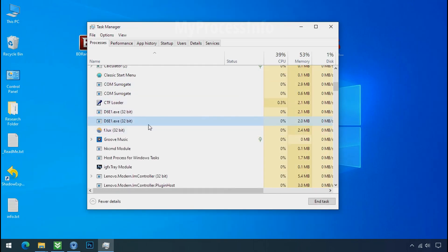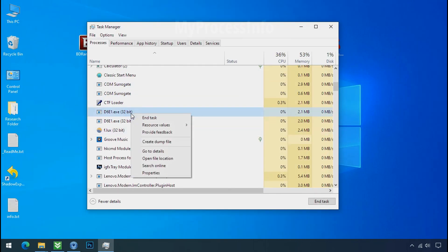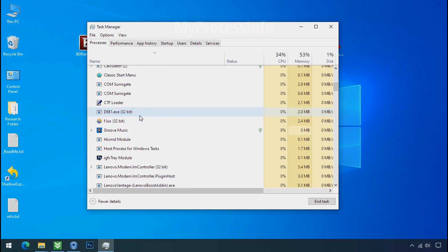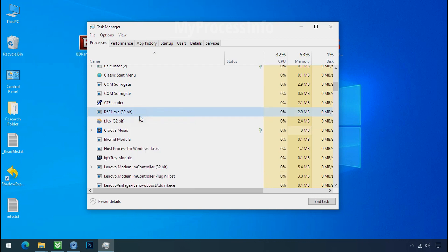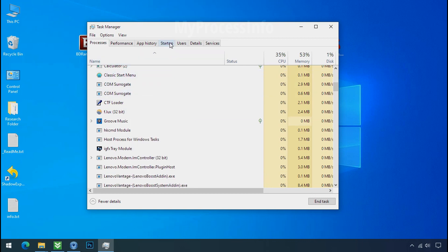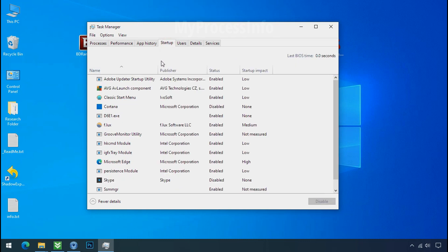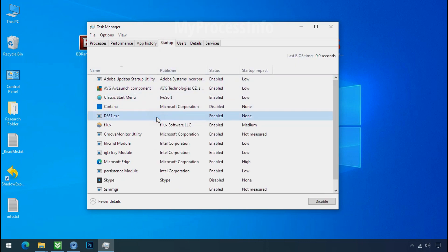Now again go to task manager, select ransomware process and end task for both of them. Now go to the startup tab and disable this application to stop the process in the startup.